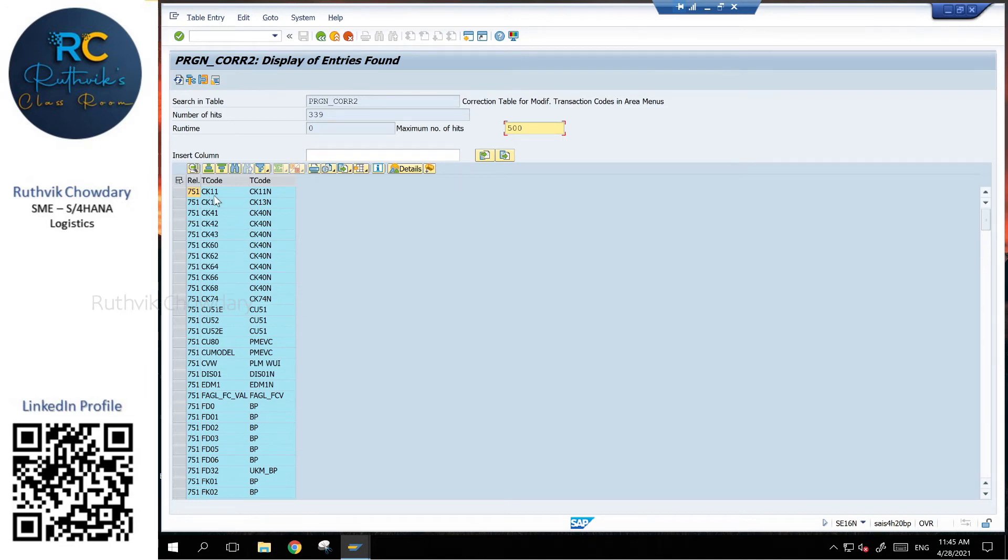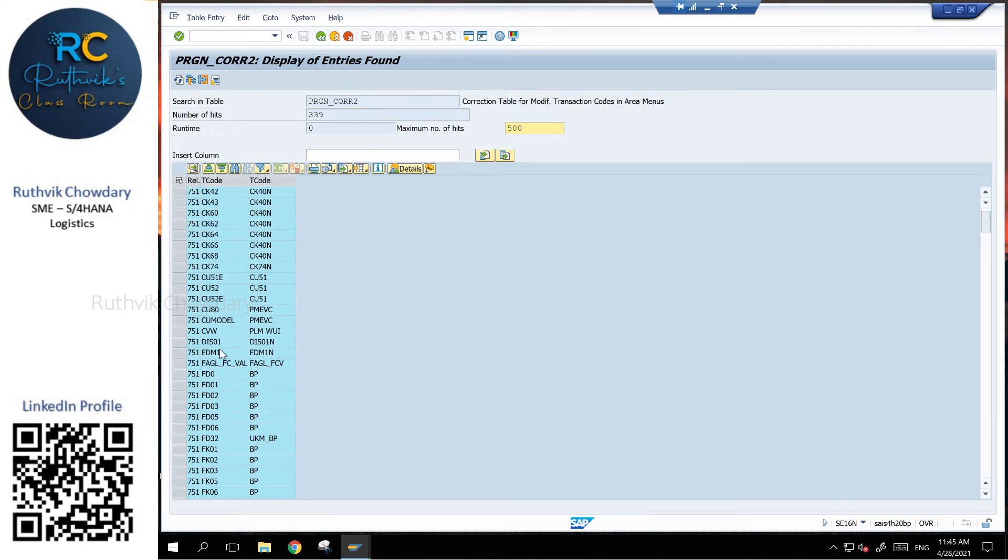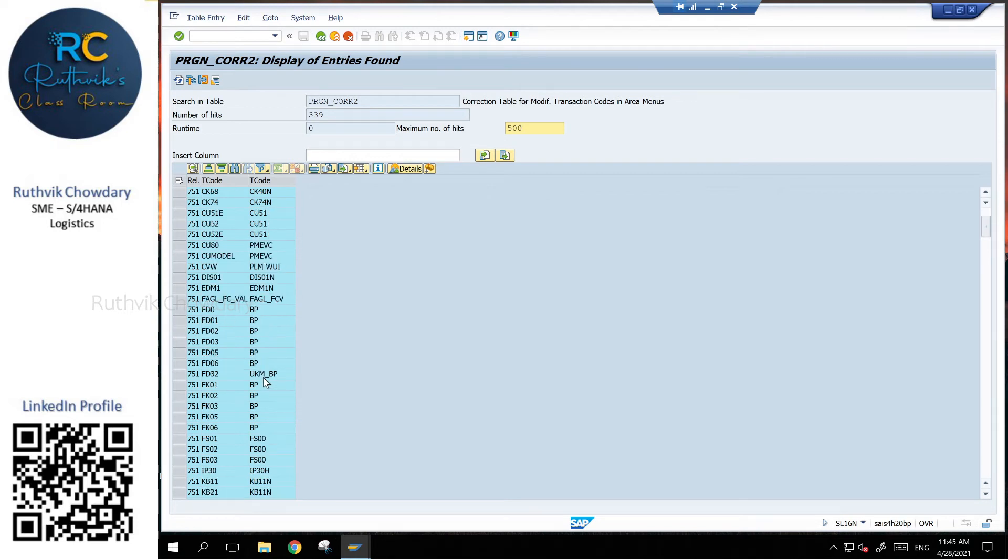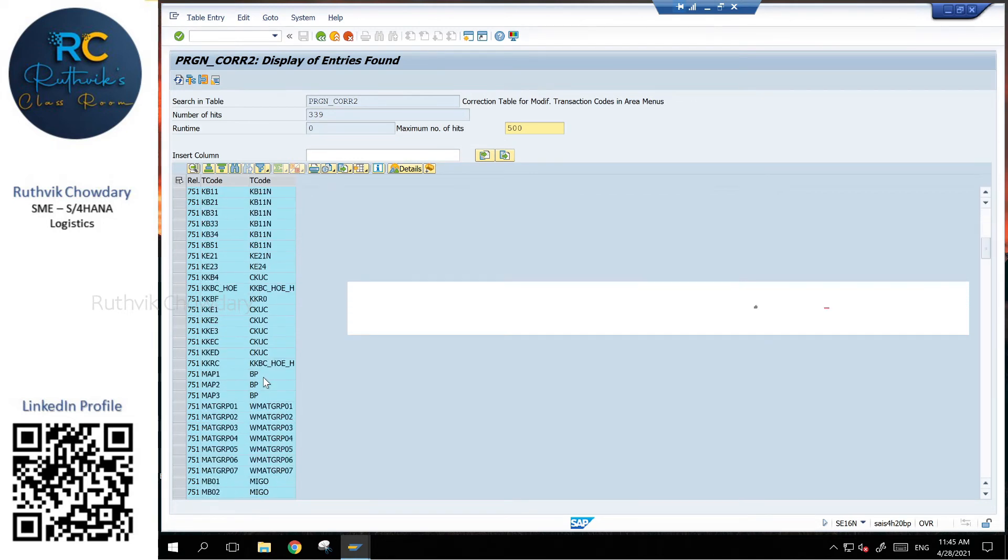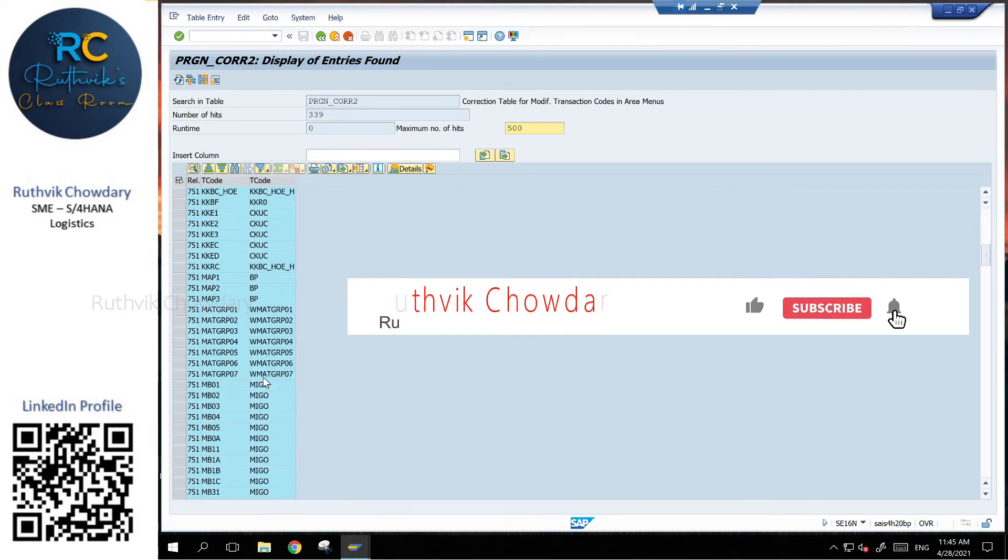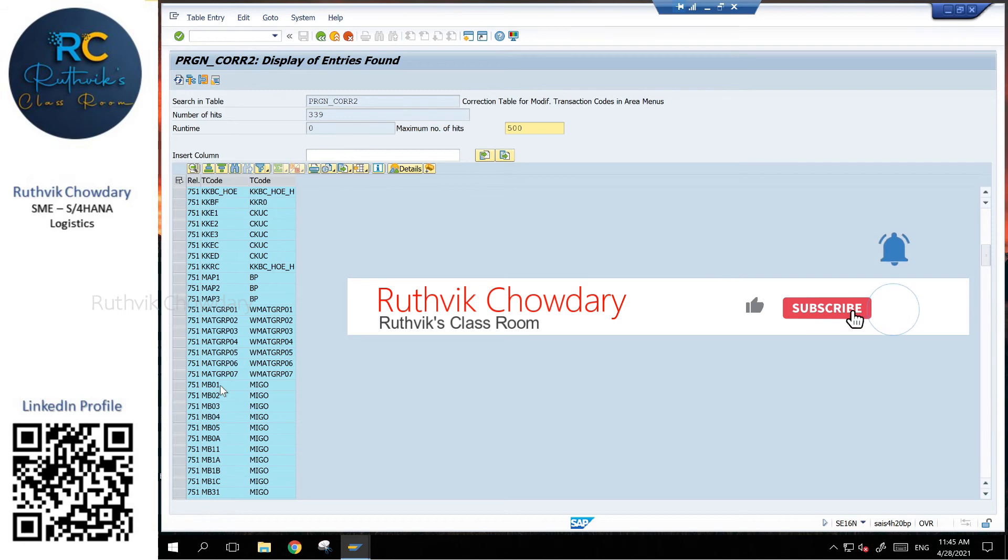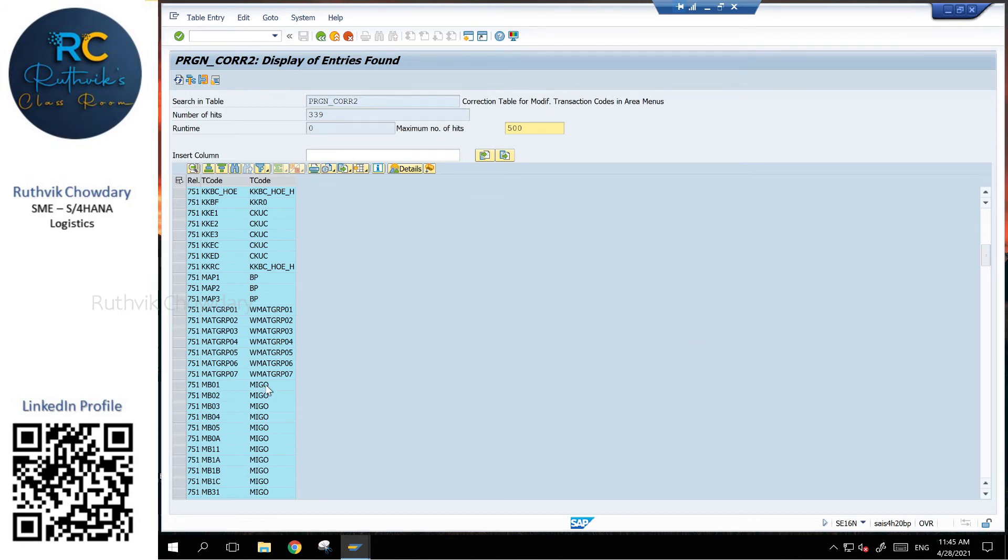CK11 got replaced with CK11N and all the BP transactions. FB01 has been replaced with BP. So like that each version by version, you can see what are all the transactions.